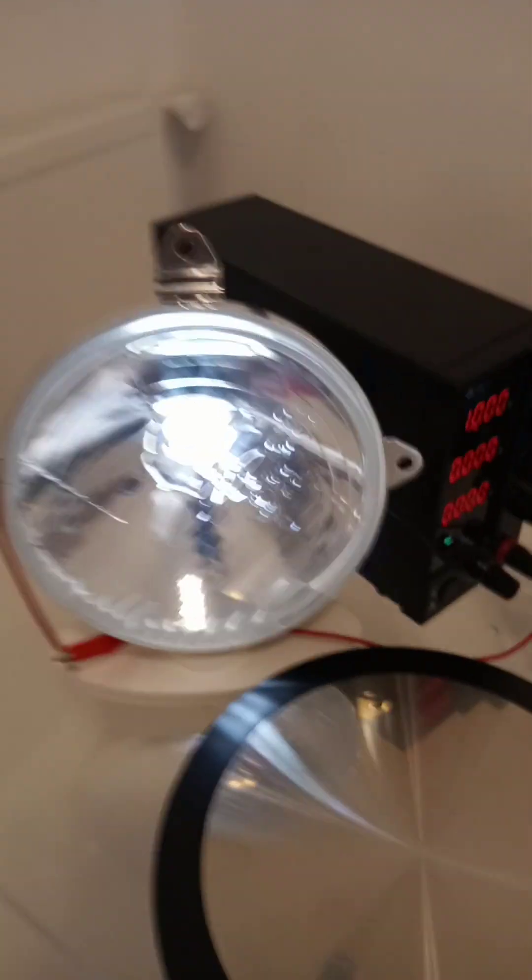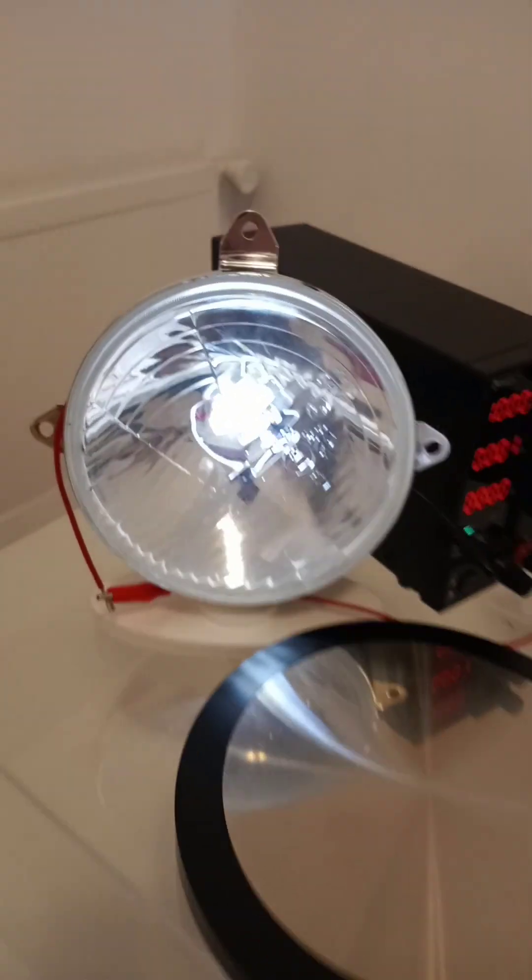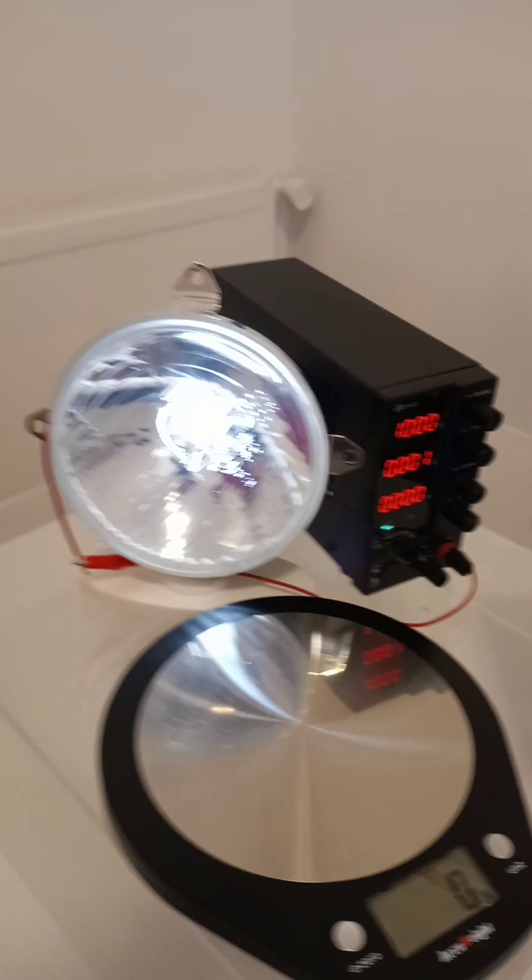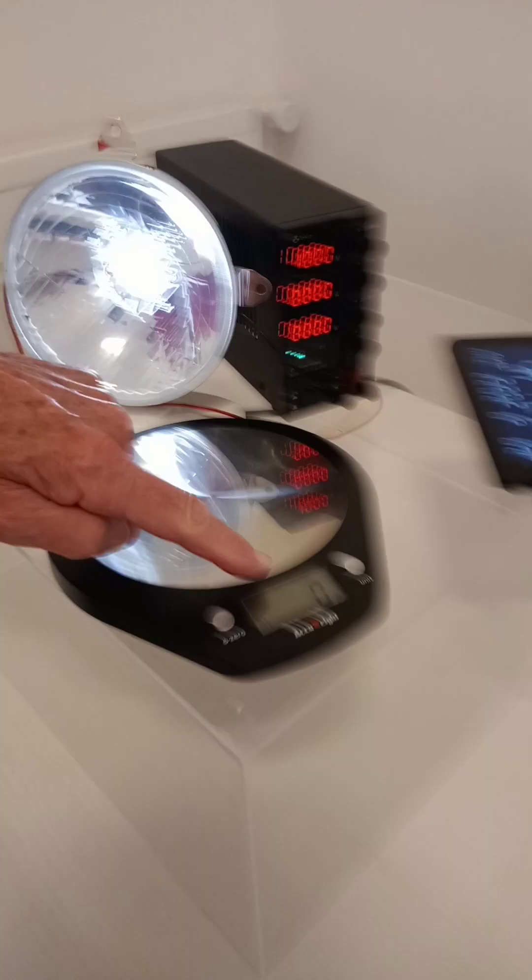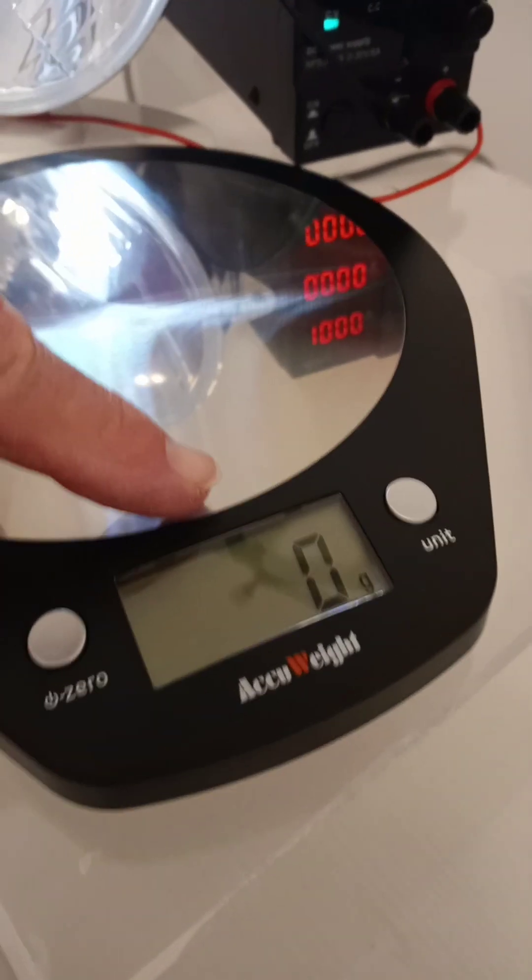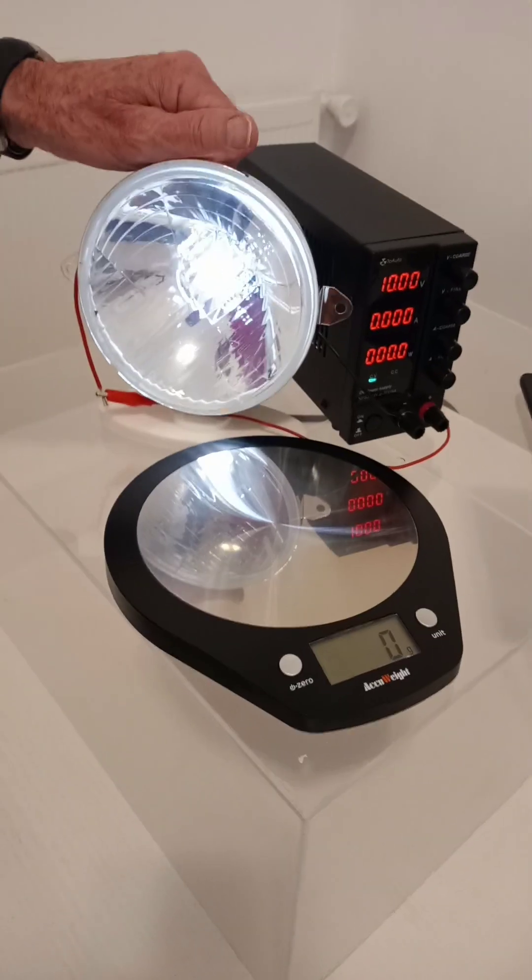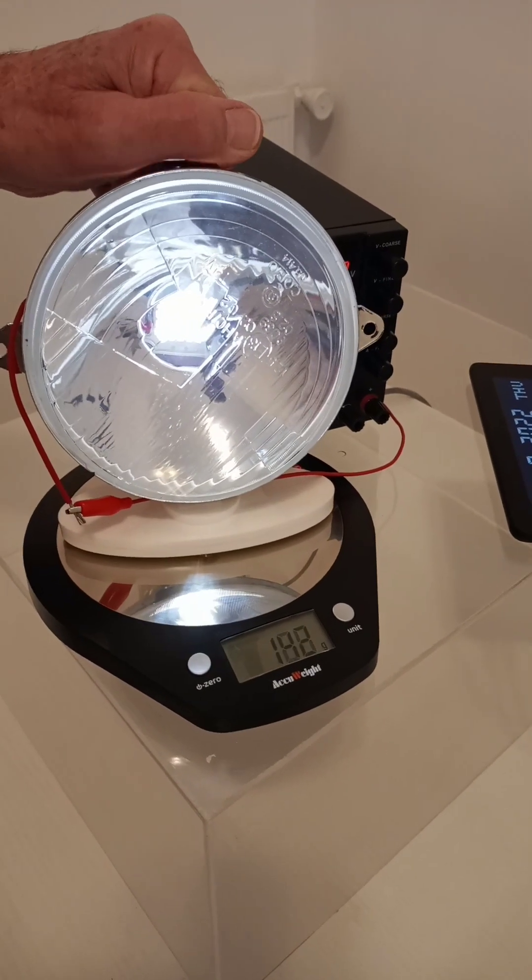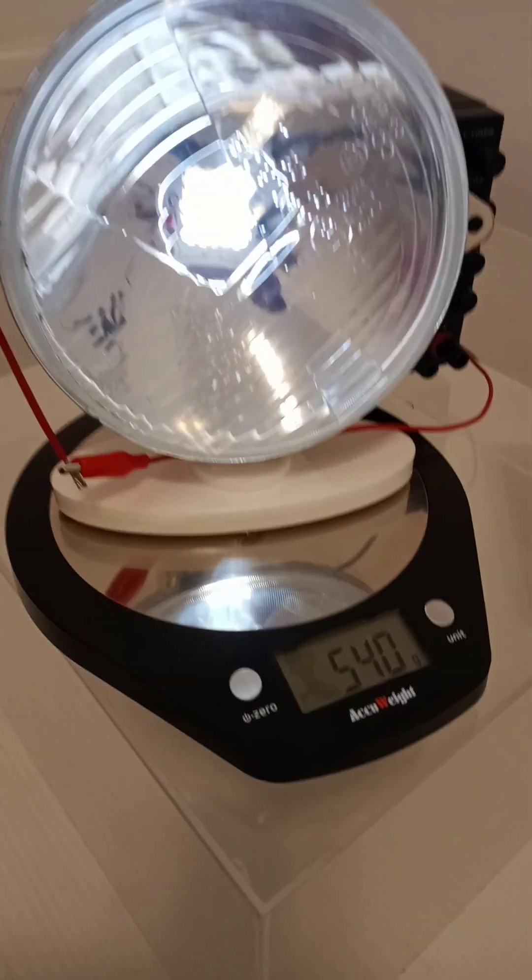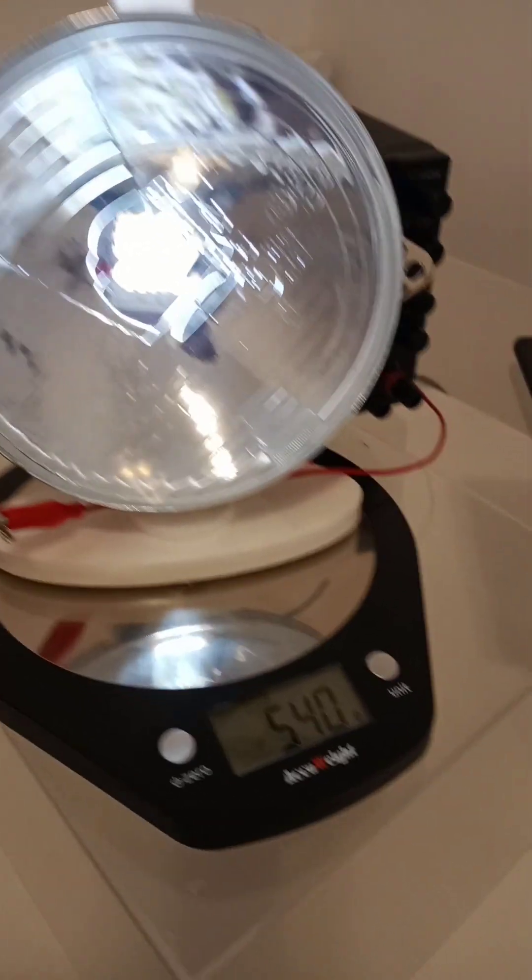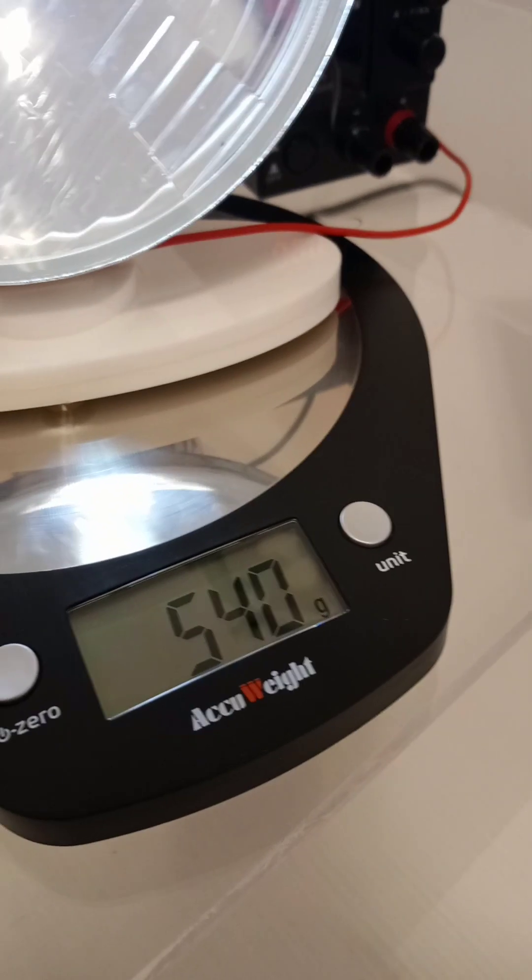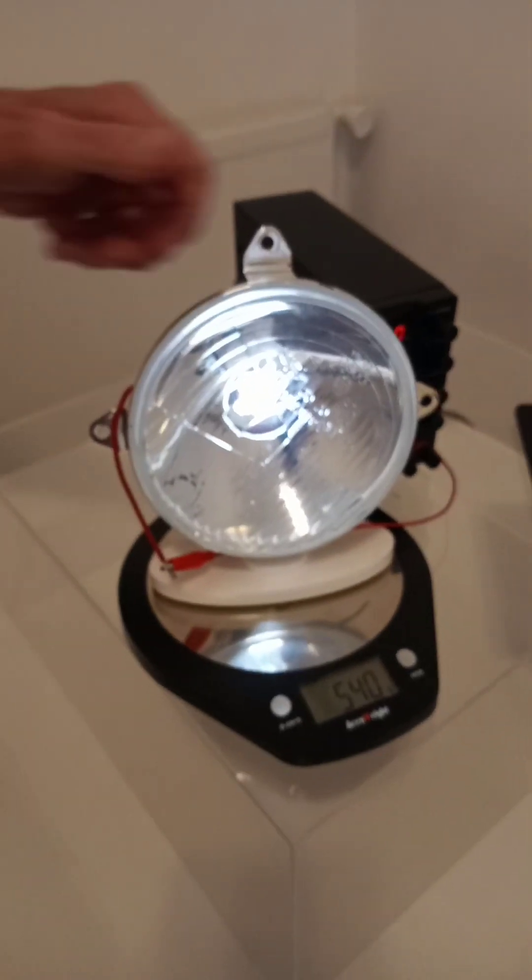We're going to take a weight of the ECAT and the light bulb together. 540 grams.